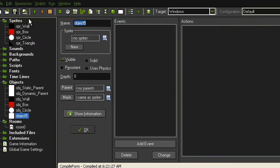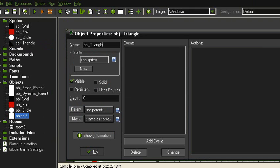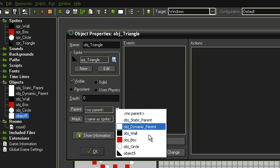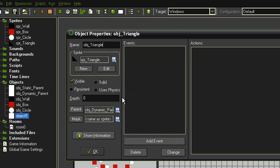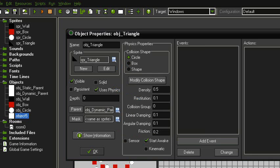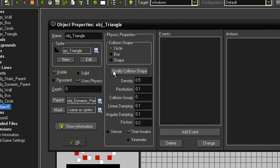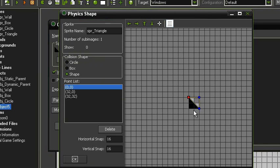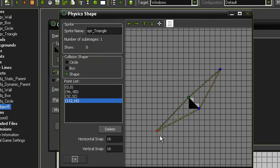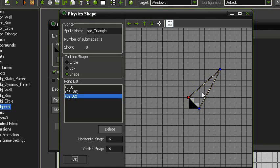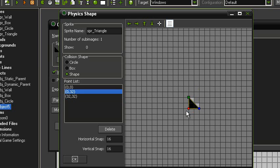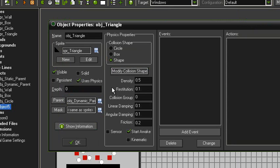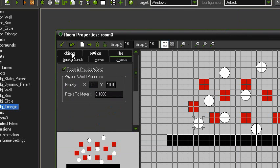So, we just want it called obj triangle. Alright, give it the sprite. Parent it with the dynamic parent. And tick uses physics. Then, up here in the collision shape, this is where it gets different. You want to tick shape. Modify it. And, see these points here. You can drag them around, add in extra ones, wherever you want really. And, right click them to get rid of them. This is to outline the different sprites or shapes that you might have. Okay, so just outline the triangle. And then that's done.